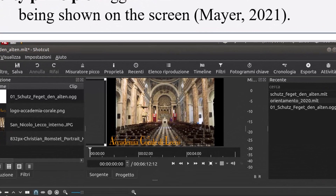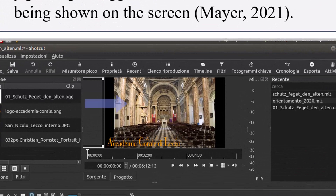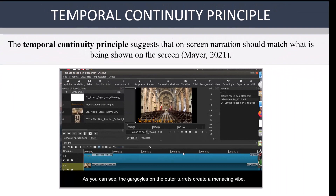when the video being shown is clearly that of the inside of the structure. This is an example of a violation of the temporal continuity principle.